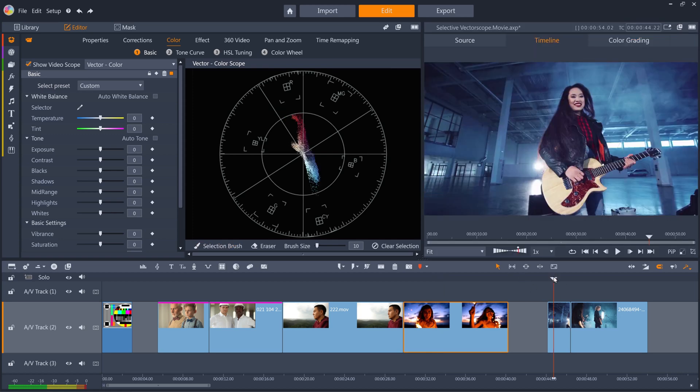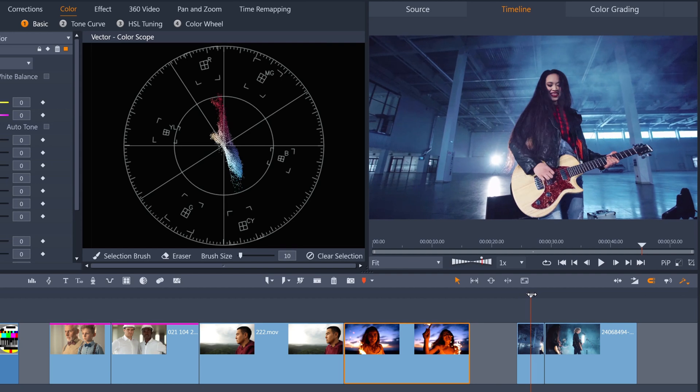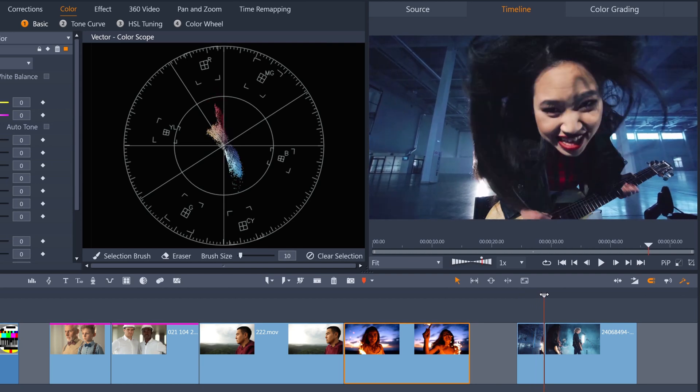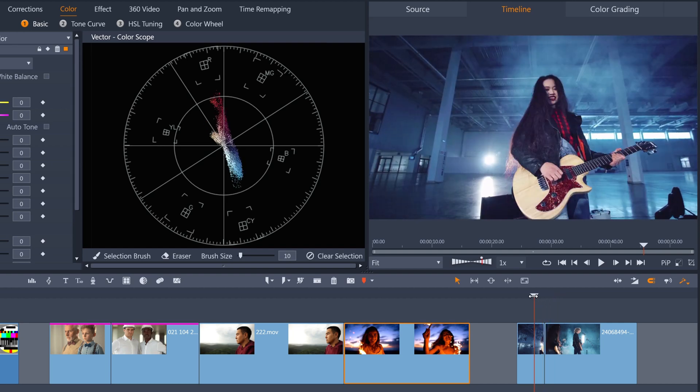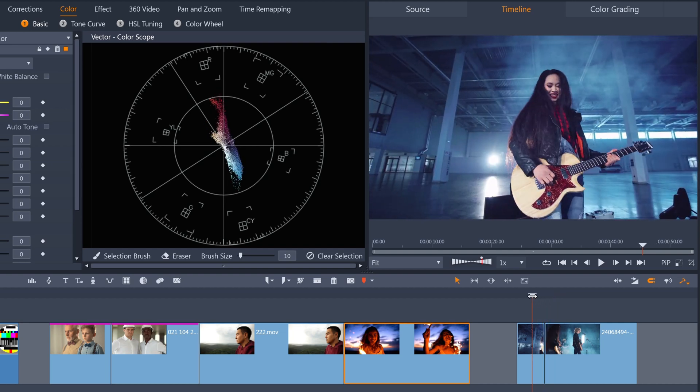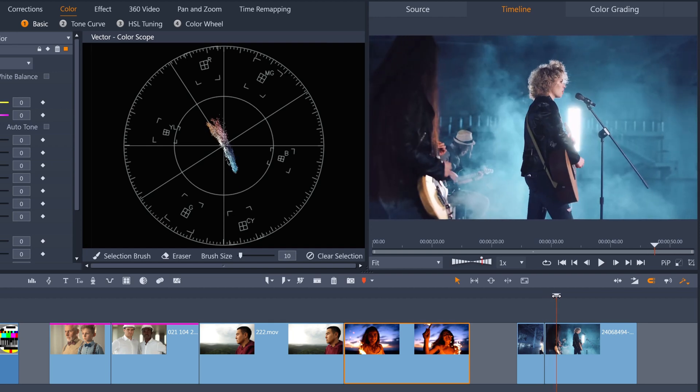Another application of the vectorscope is to match the colors of consecutive clips to get a consistent look between shots that are of the same subjects. For example, in these two clips, the blue smoke effect is slightly more purple in the first clip, and slightly more green in the second clip.